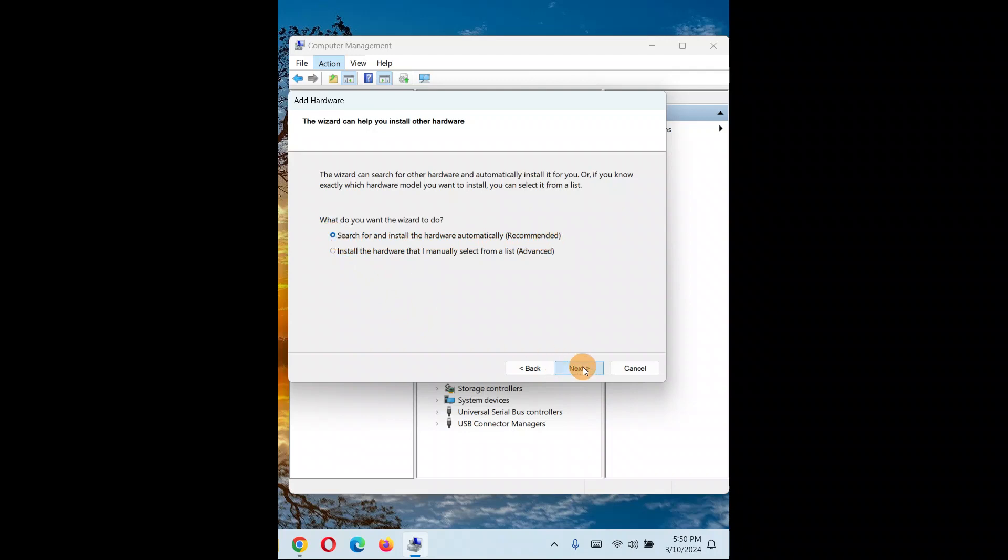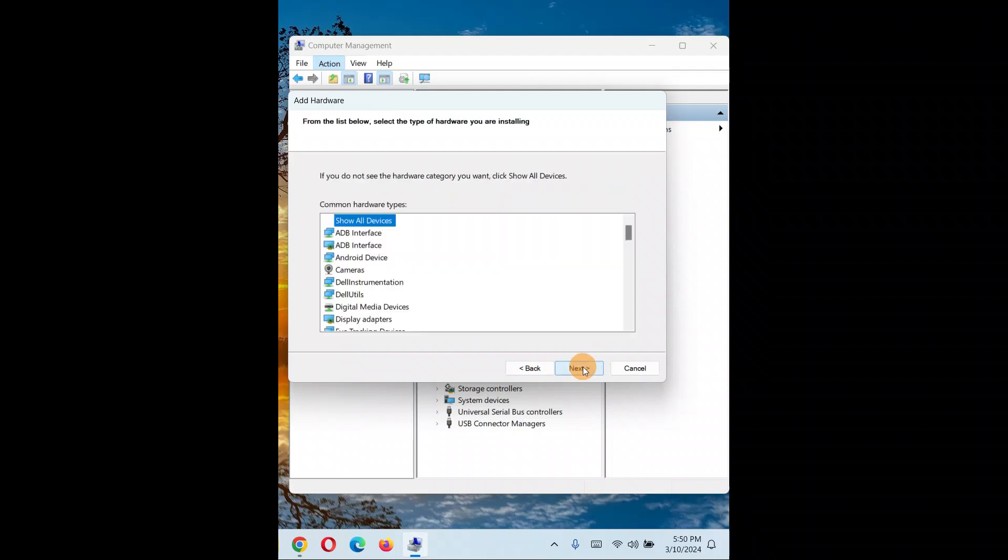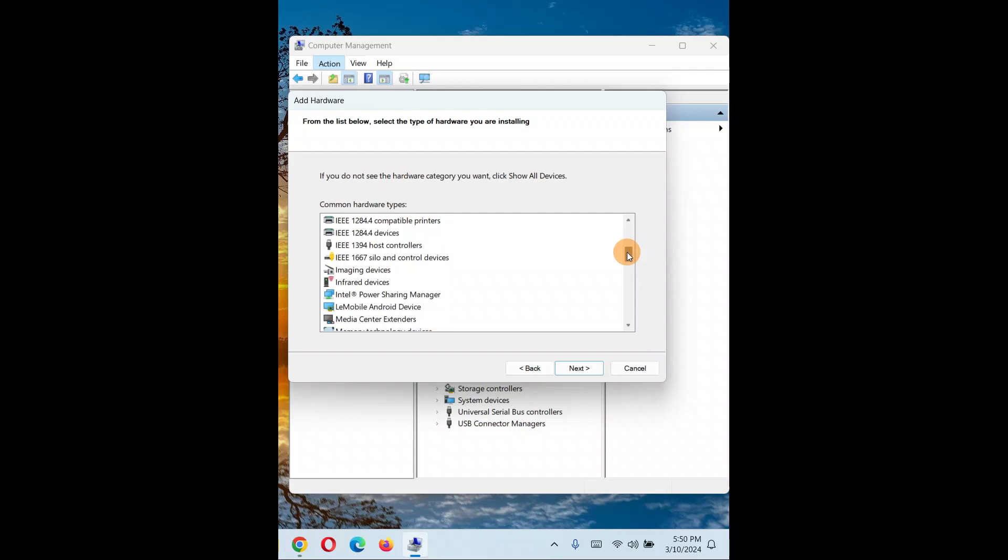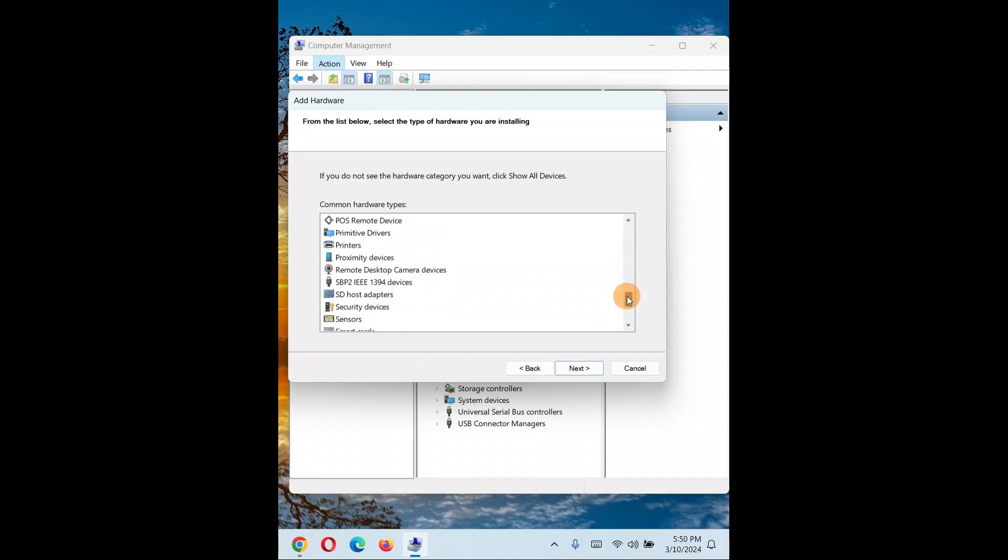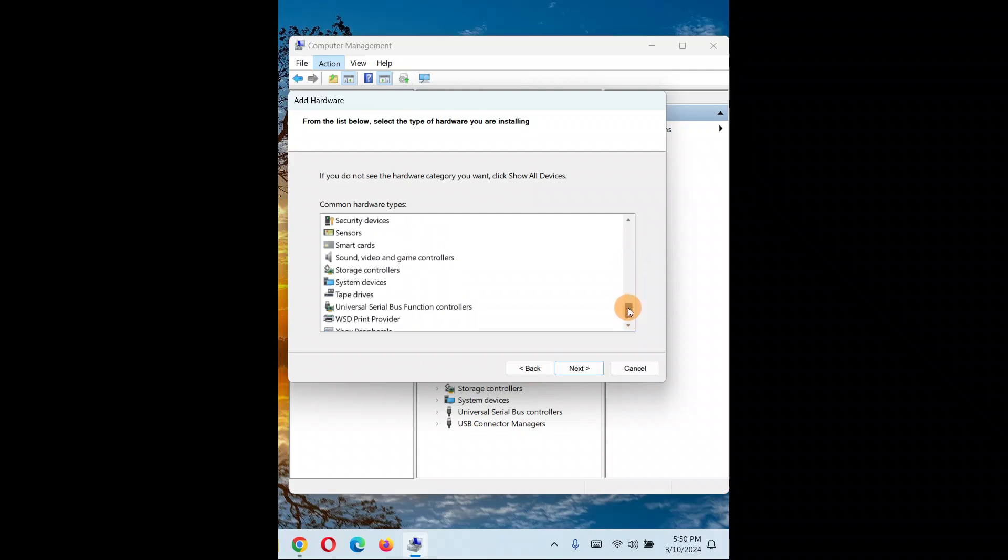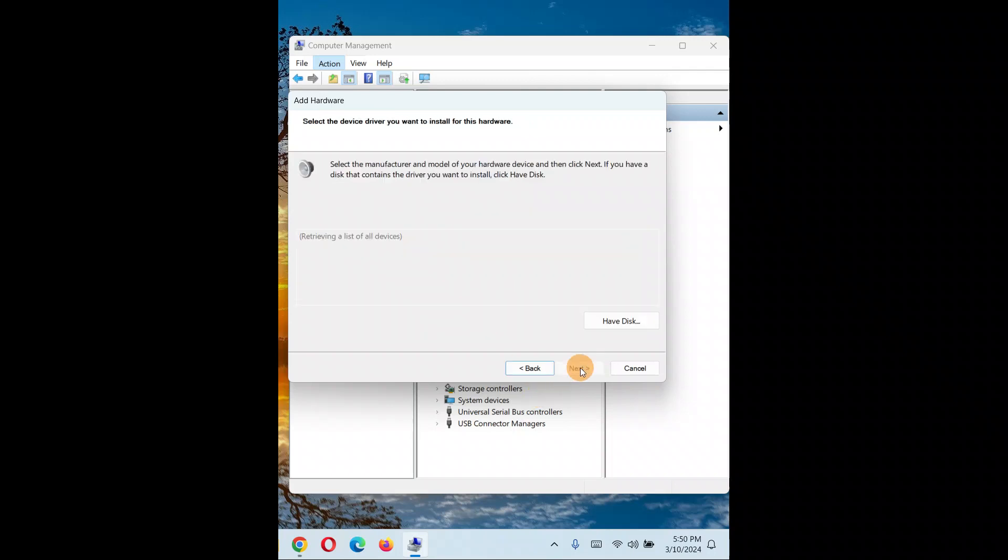Now what kind of driver do you want? You're looking for a sound driver, so scroll down and you'll see 'Sound, video and game controllers'. Select that and click 'Next'.